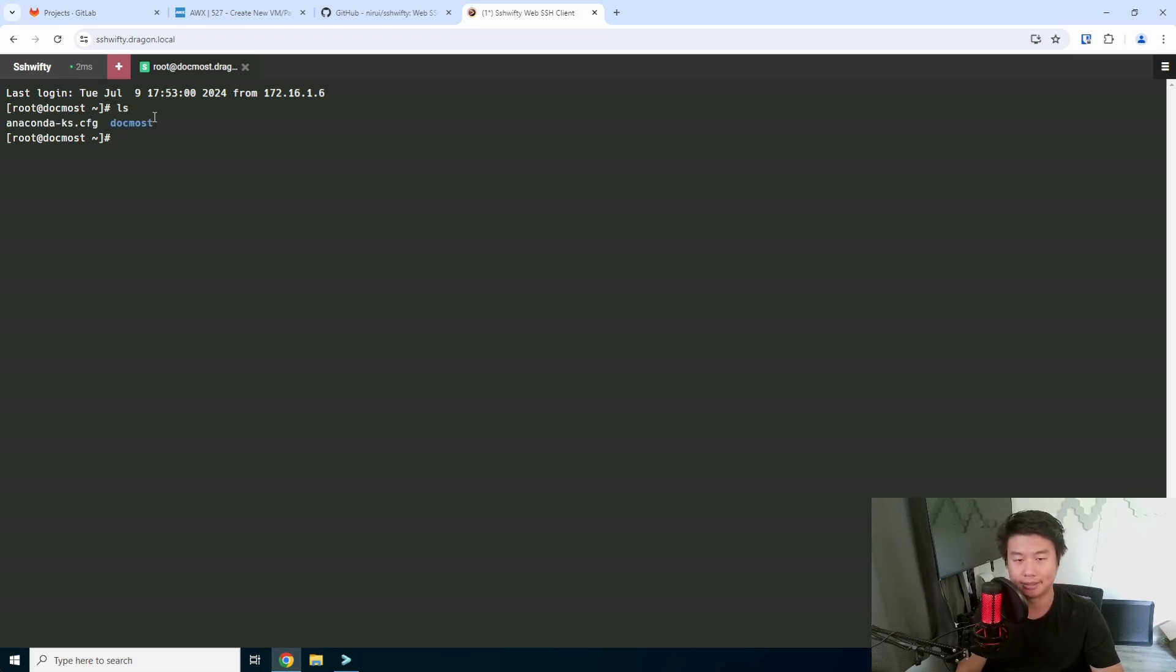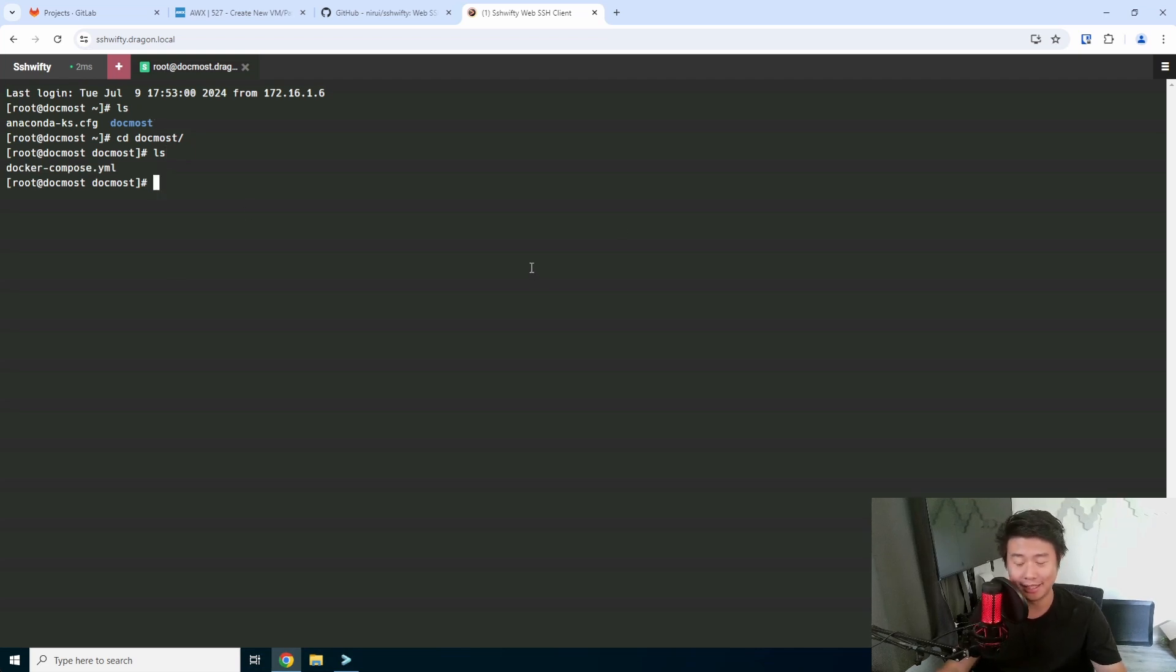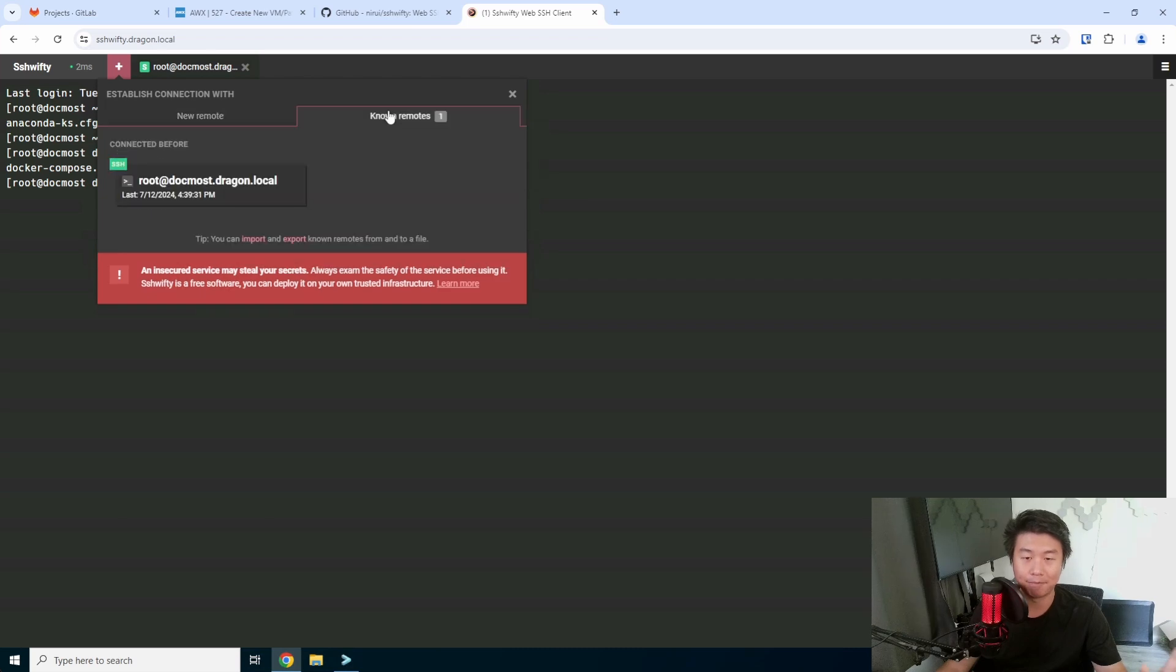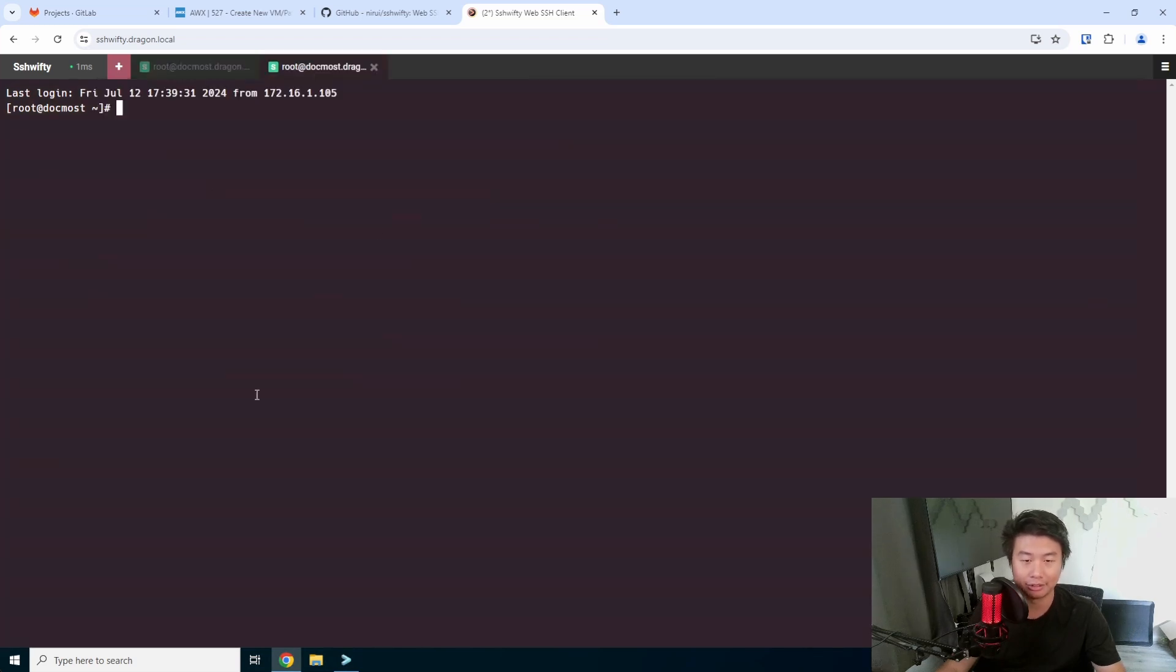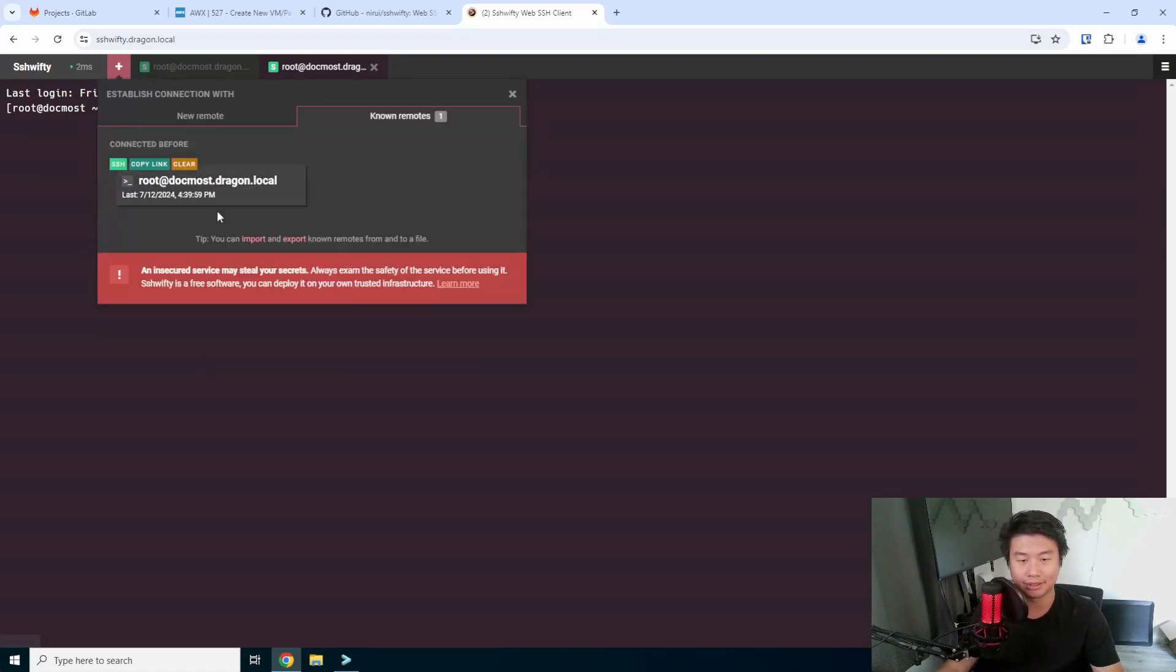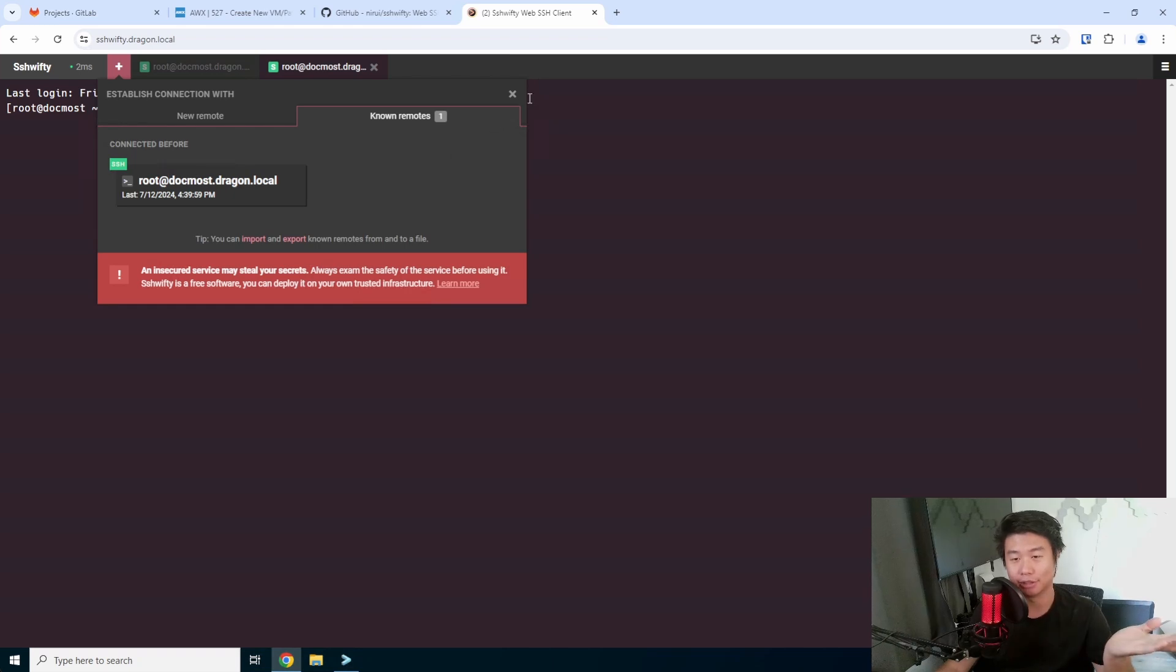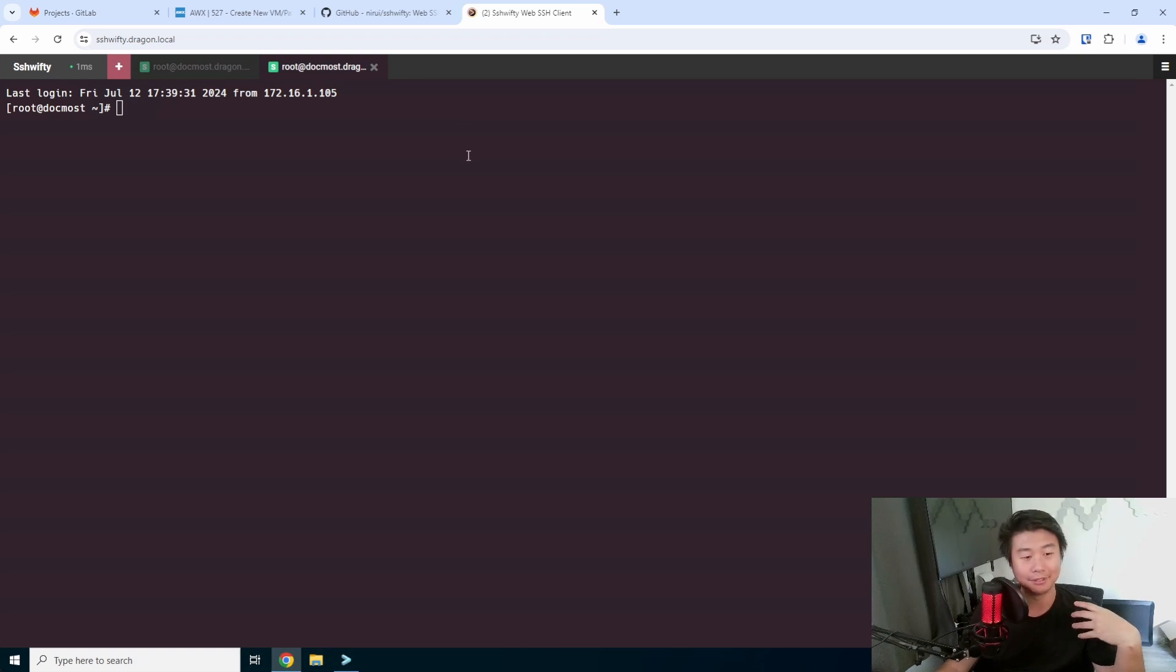So now you can see I am logged into my Docmost server here. ls, you can see I have my Docmost running, it's just a Docker Compose file. And that's pretty much it. It's pretty simple. You now can increase, you can grab another one, you can telnet. But the cool thing about this is once you connect once it actually remembers your known host. So you can actually either clear it, copy link, or you can just click on it and it'll just create a new connection to it. Once you've set it up once, you can just essentially click in the known host to grab it. You can export or import it from a file, which is really cool. If you're looking for just being able to SSH with a browser interface, this is something that you can set up and do pretty simply.